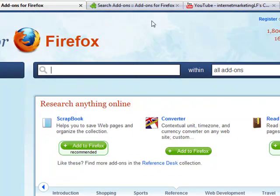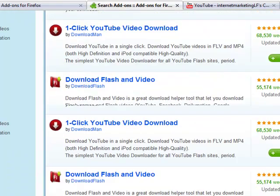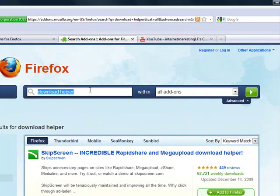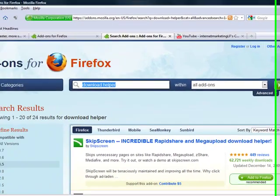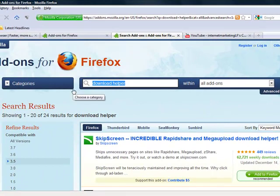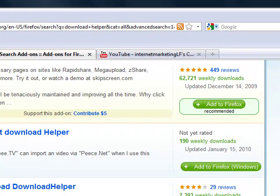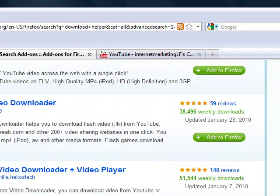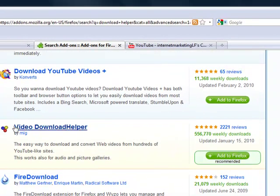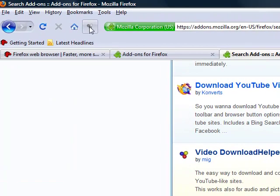But what we want is Download Helper. So you type that into the search box, hit the green button and it will bring you to this page — Net Download Helper, Mega Upload Download Helper. What we want is this one here: Video Download Helper. And all you do is click Add to Firefox, and it will go as a button there.